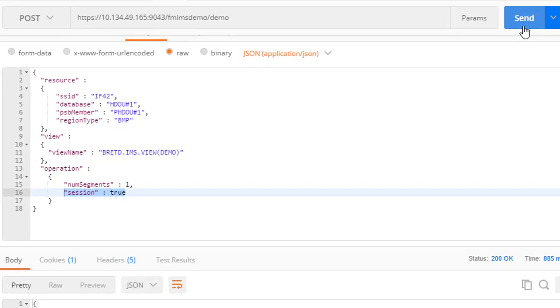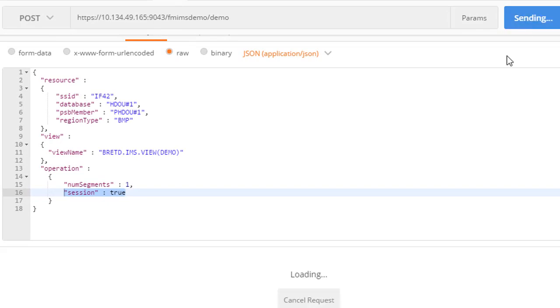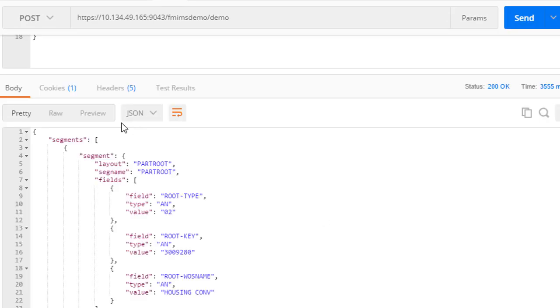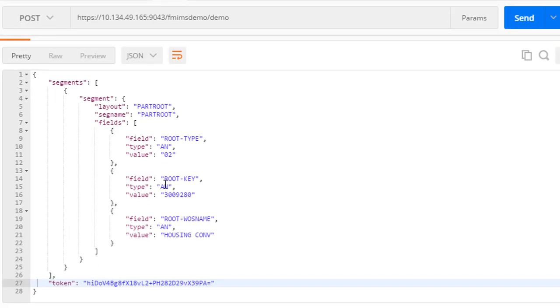When we send the request, we will see the first segment in our view of the database returned. Because we asked for a session, we will also receive a token that we can use on subsequent API requests.